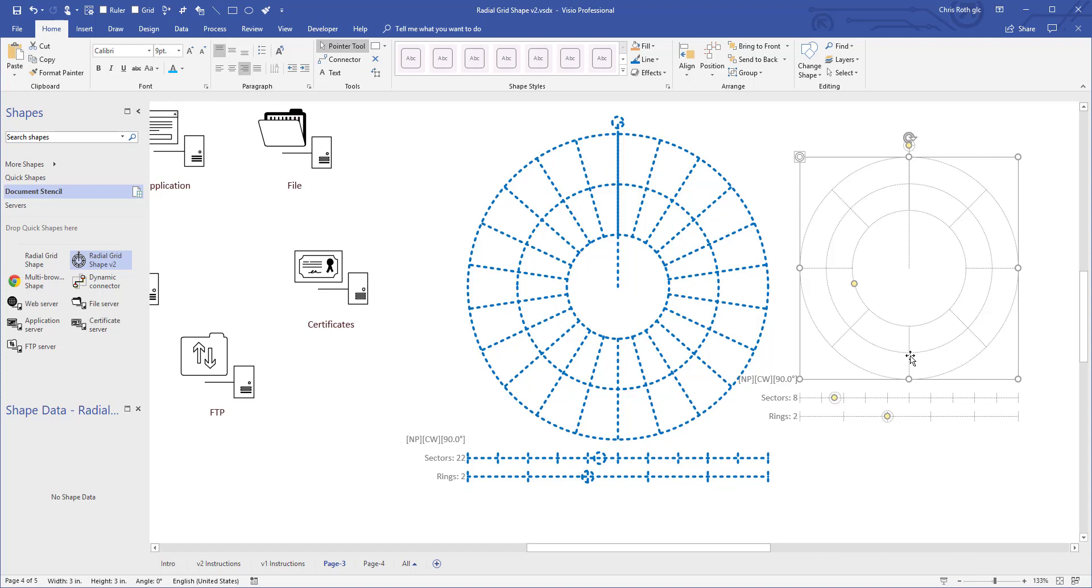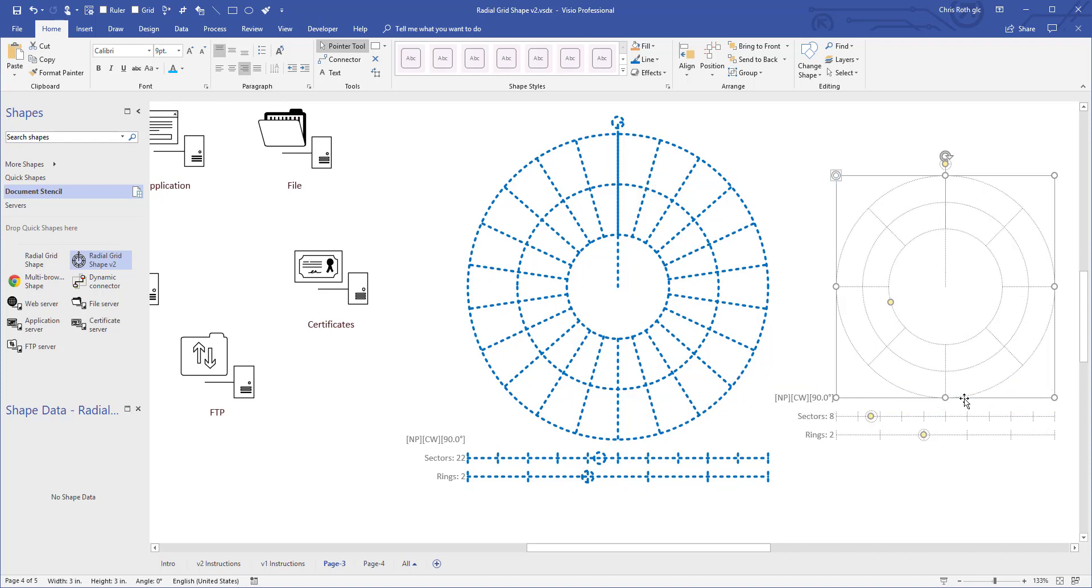But generally you don't want to focus on the grid itself unless you've got some other creative idea. I mean just because I said this is to help you arrange shapes in a circle doesn't mean you have to use it for that. You could probably do all sorts of things with this shape.